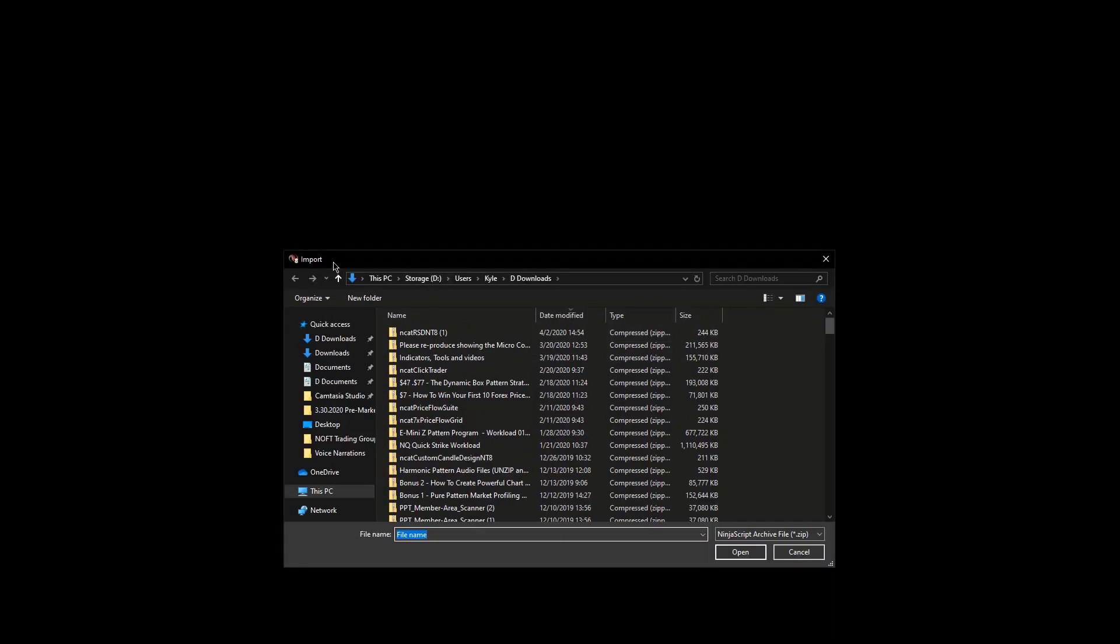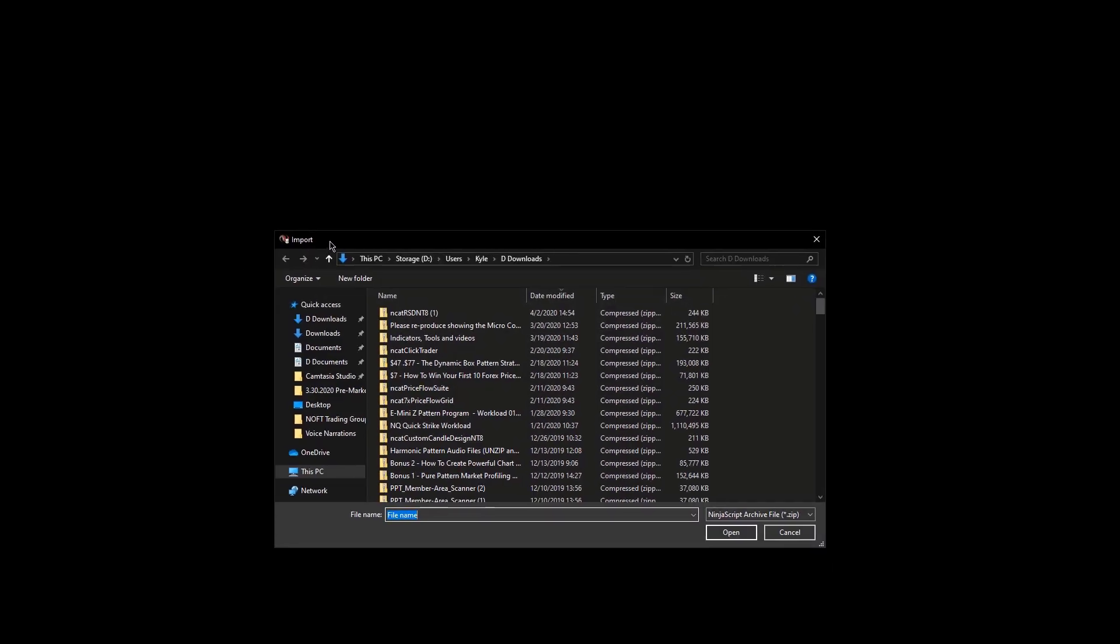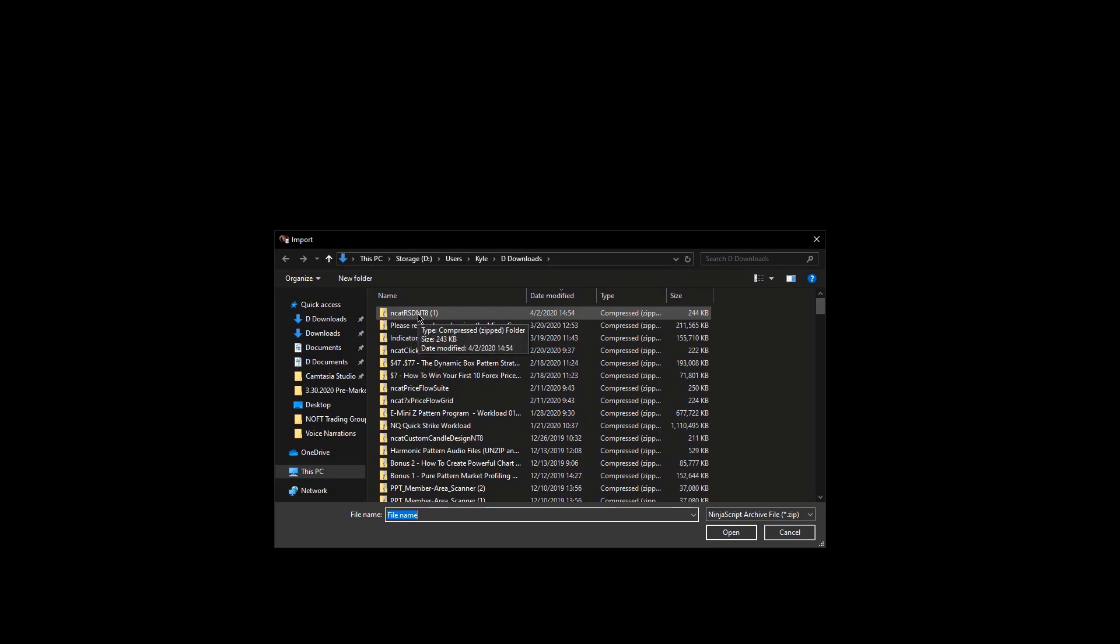We'll bring up your File Explorer here once again. Go ahead and locate the zip file, the NCAT zip file that you want to import. Go ahead and double click.